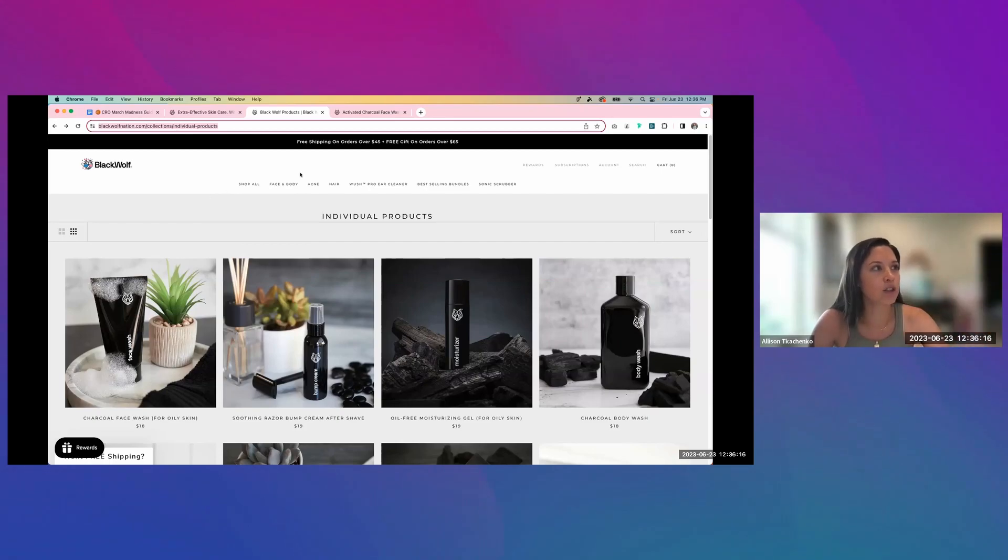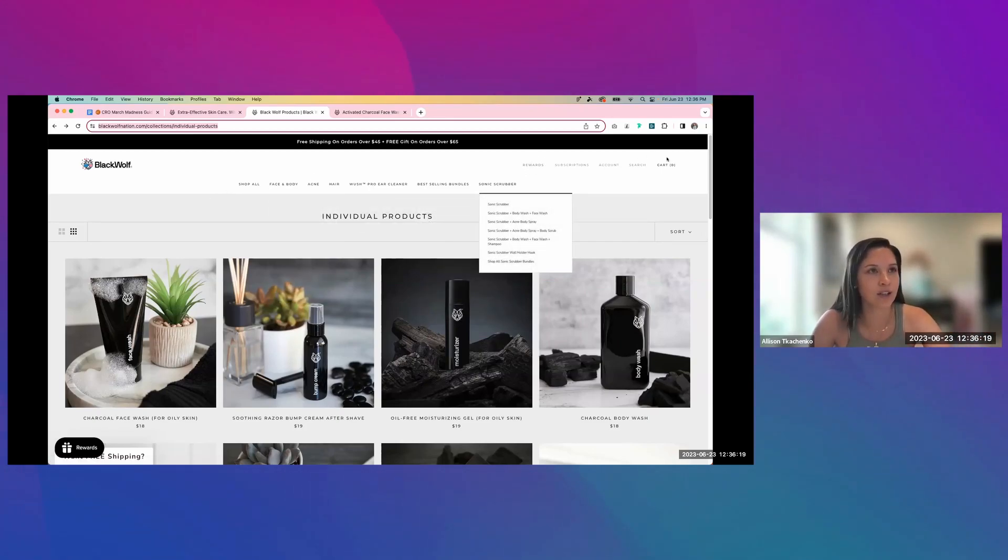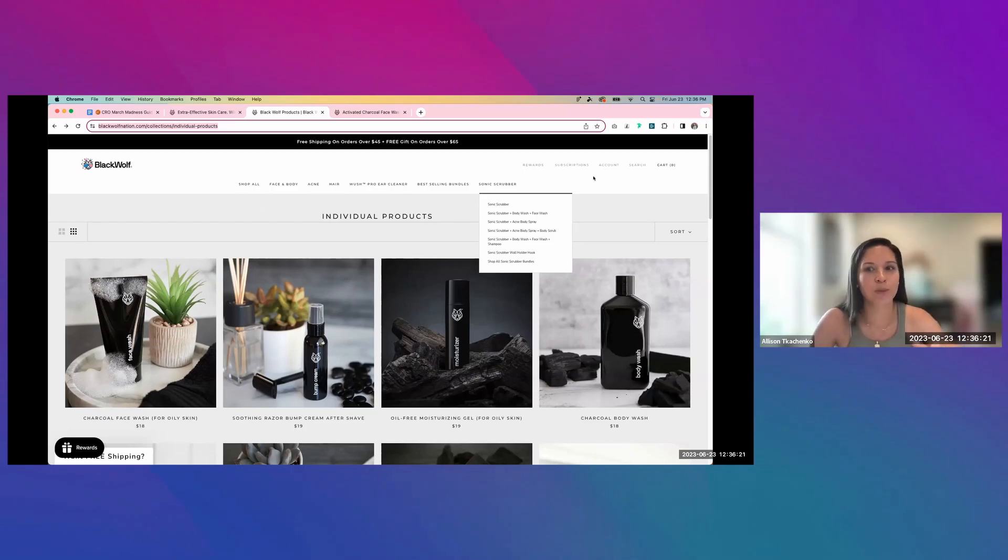Right now, all of these options here and on this top secondary navigation, it's creating a bit too much friction for the users.